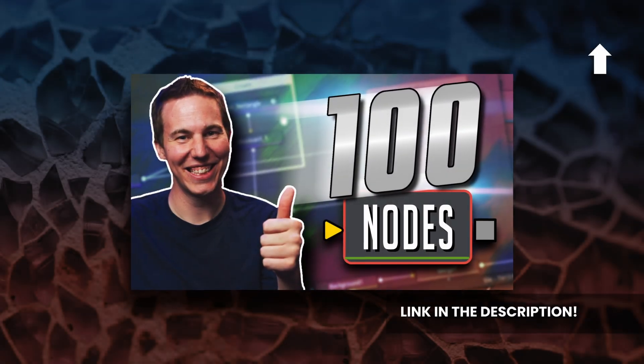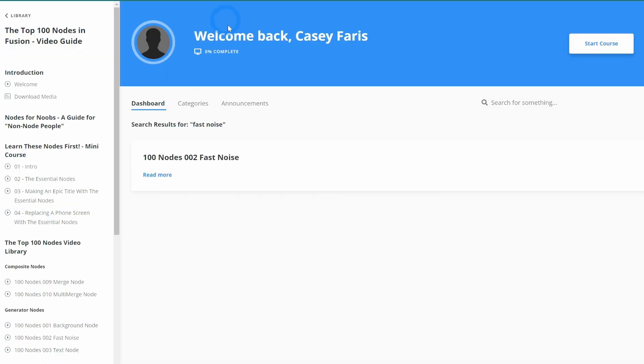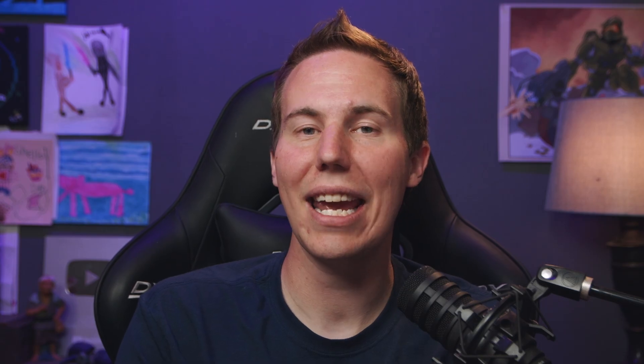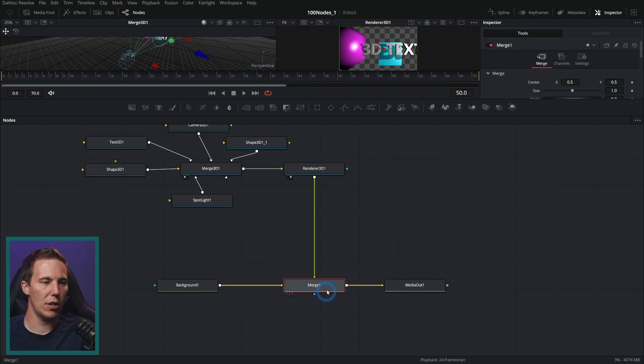So we wanted to make a tool for even non-nodes people to learn Fusion. We call it the Top 100 Nodes Video Guide — think of it like a dictionary or an index for all the nodes you need to know. It's a searchable library of videos on the top 100 most useful nodes in Fusion, with a dedicated video on each node, practical examples on how you'd use each one, how to hook it up, what it does, and how to use it the best way. We've compiled all the need-to-know stuff so you don't have to spend countless hours figuring it out yourself.